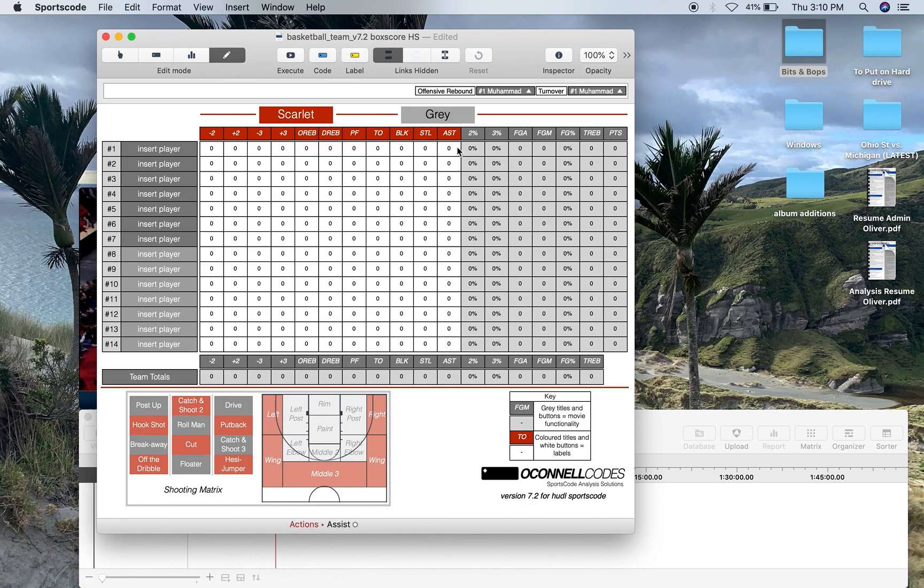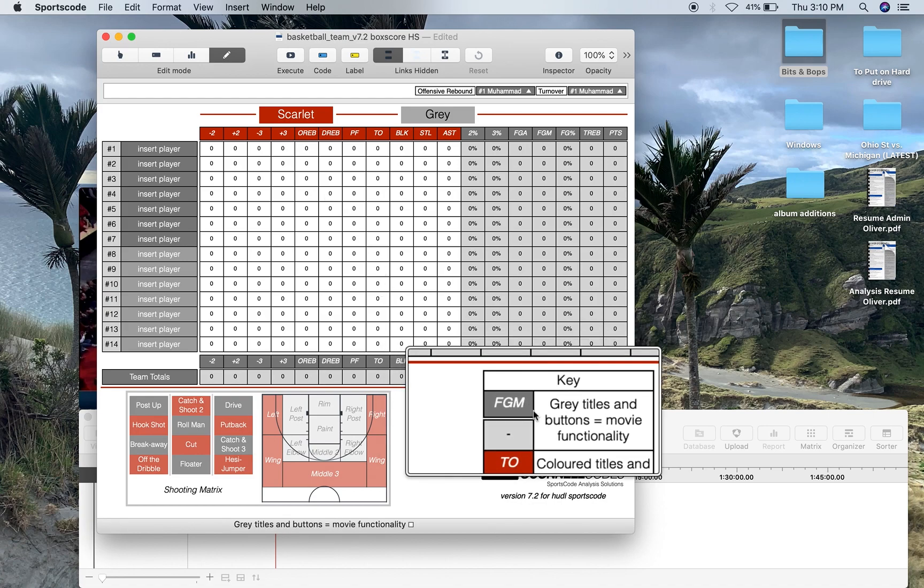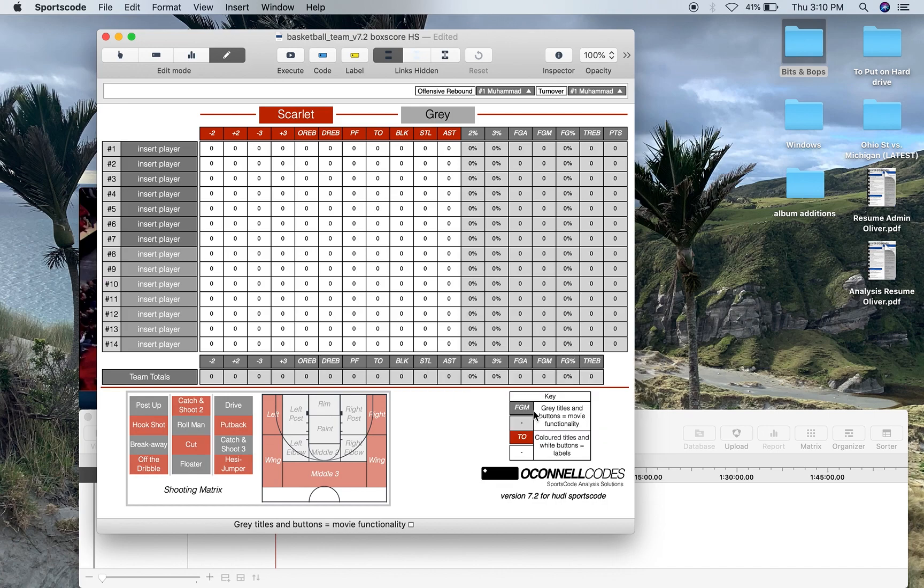but it's also a code window in that these buttons all over the box score are also labels, well some of them are. If you go down to the key in the bottom right hand corner where it says grey titles and buttons,